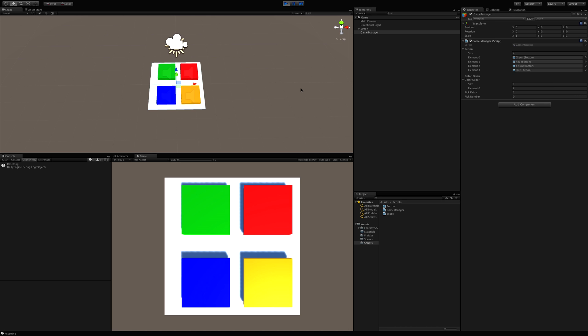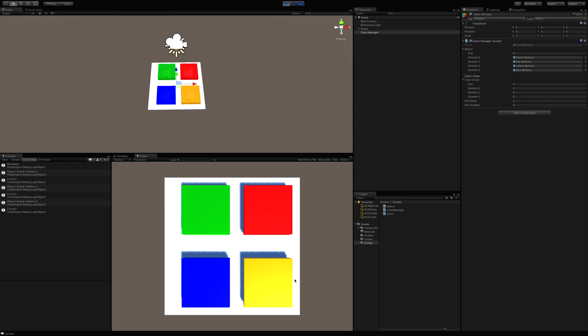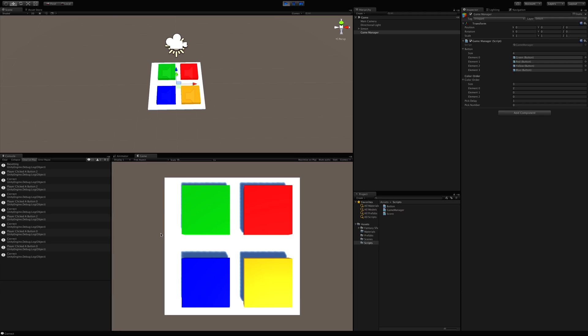So it reset and then it went ahead and picked element two, which is yellow. I've got to stop looking up there. We've got them over here for a reason. Element two is yellow. And also take a note here that the pick number we're on is 0. I'm going to click yellow. So I got it right. Now we go back down to pick number is 0. Now it's yellow and green. So yellow. The pick number goes up to 1. I got it correct. And we go to green and notice how it resets. Yellow, green, green. That works right.